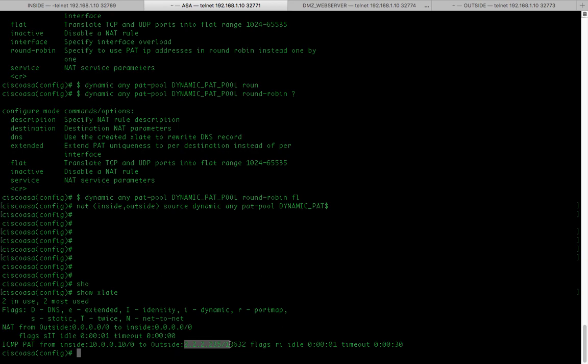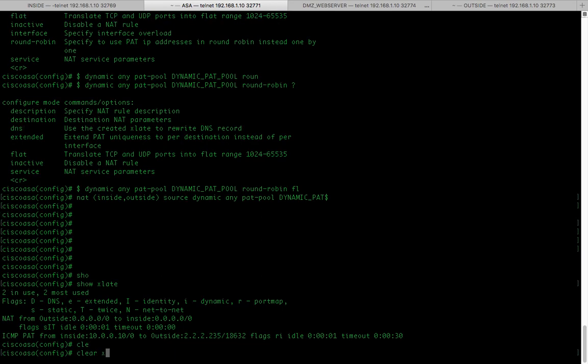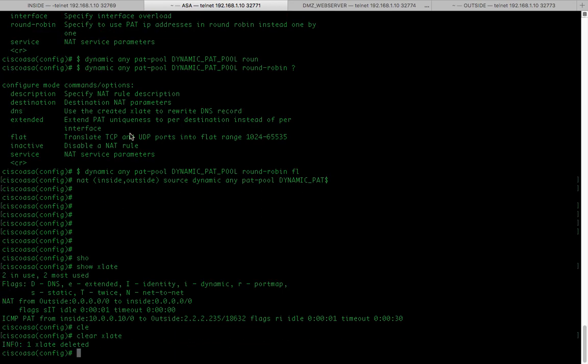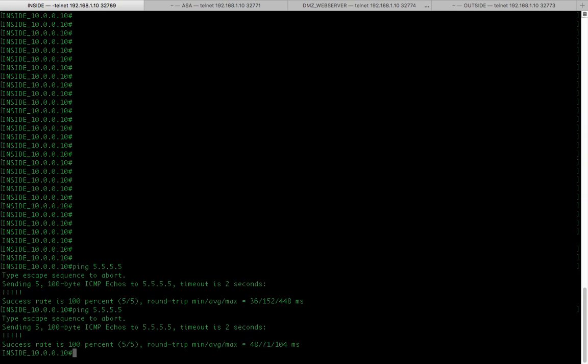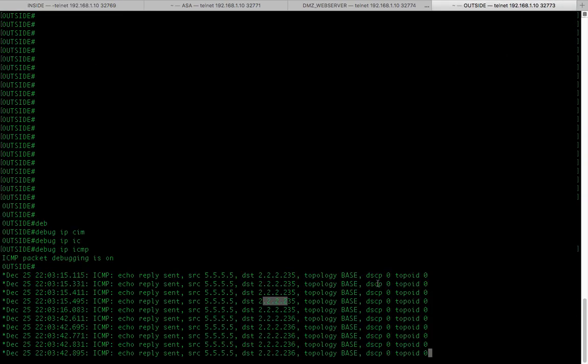Let's clear the xlate table and initiate the ping from inside router and see if that picks up another IP from the pool.